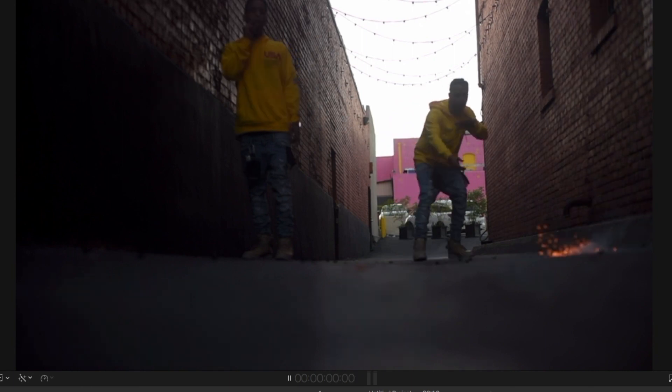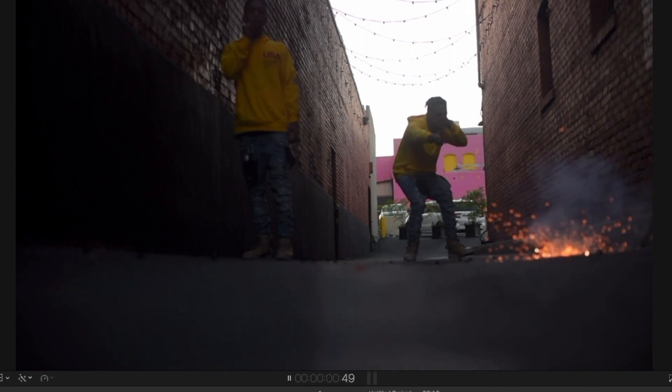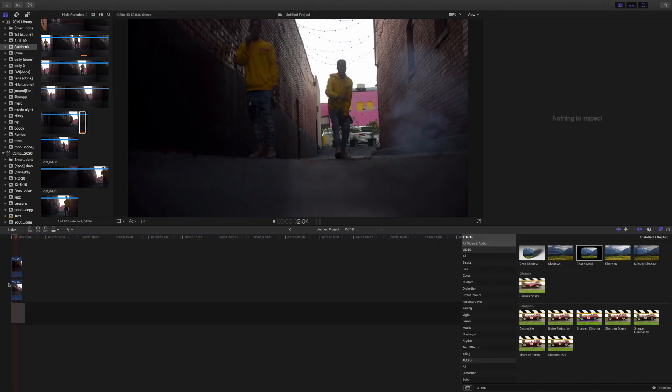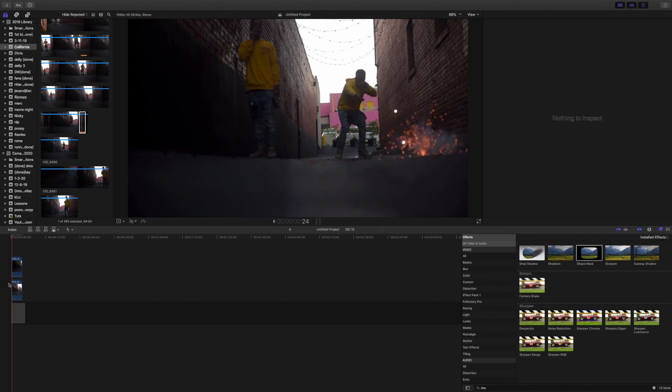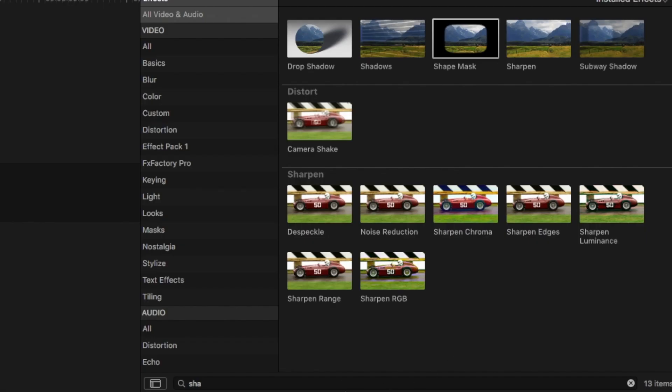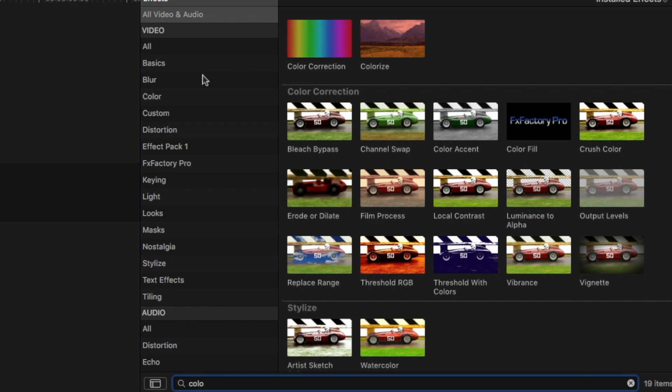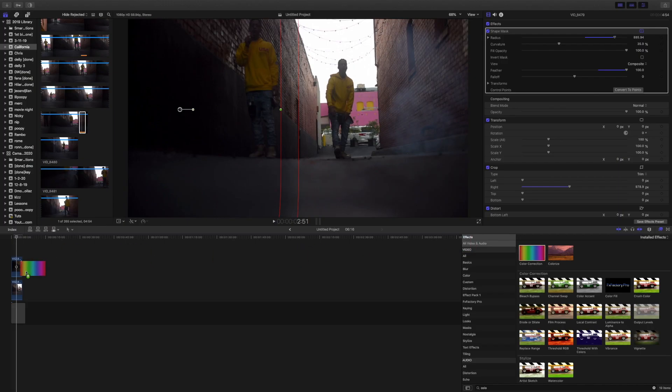As you can see, the top layer is a little bit darker than the bottom layer. So what we're going to do here is go back into the effects search panel and search for a color correction. We're going to drag and drop the color correction onto the top layer.